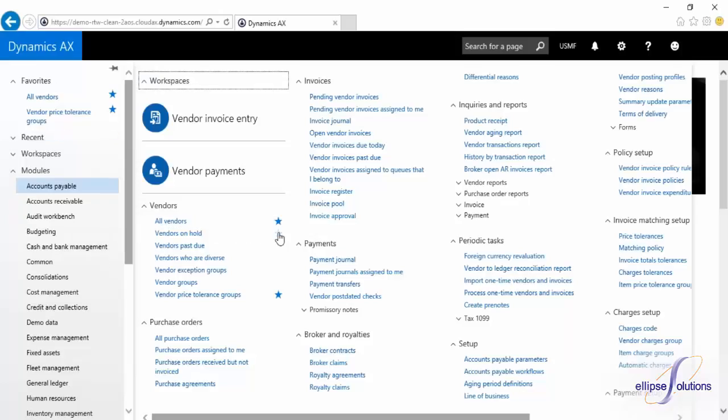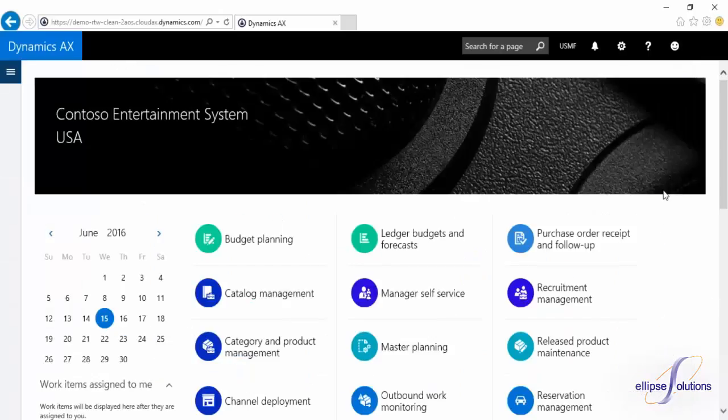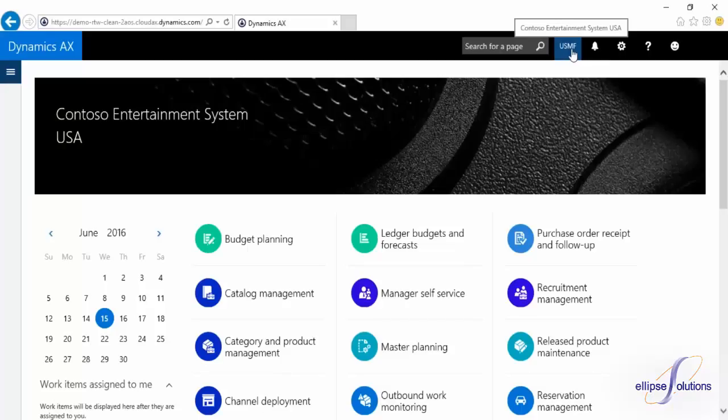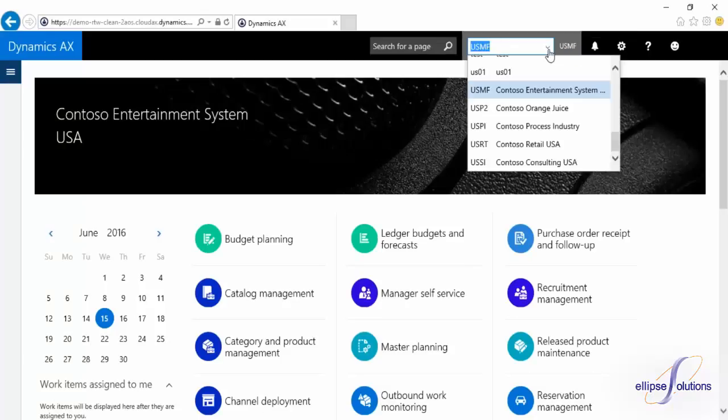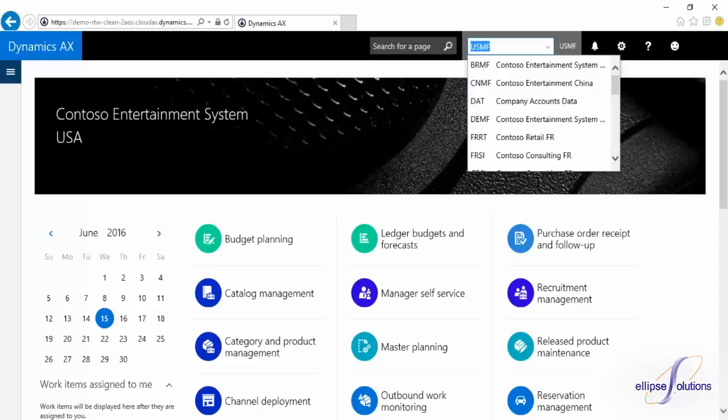One thing you may have noticed is that the dropdown we're selecting our module from does not have your entity selection like in previous versions. Changing entities is now at the top right of the page. Selecting the entity will then give you a pop-out dropdown to select and change.